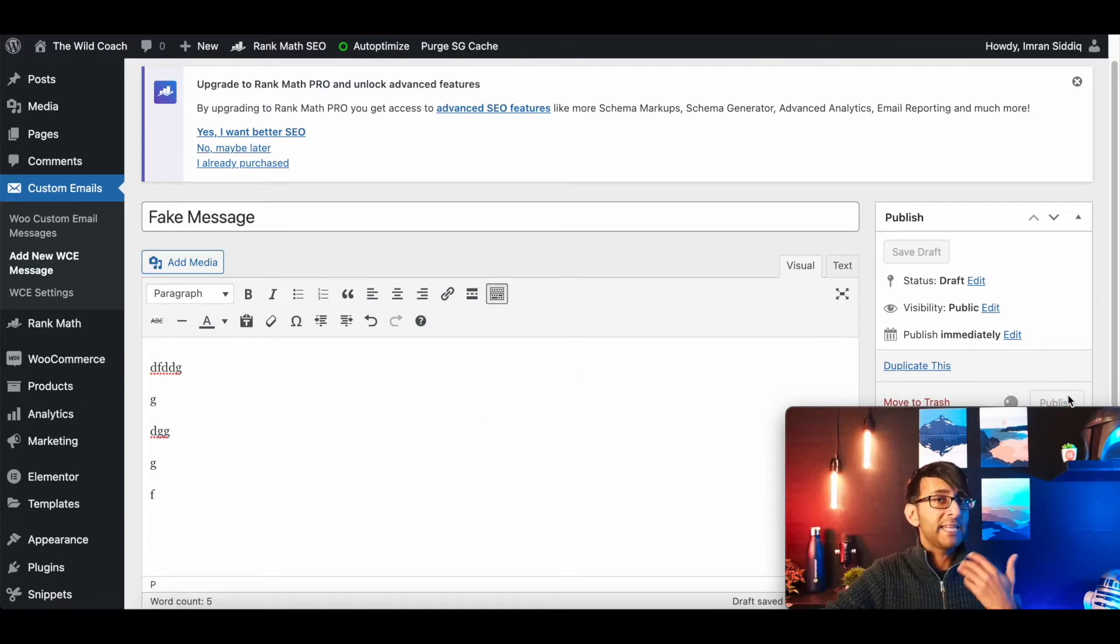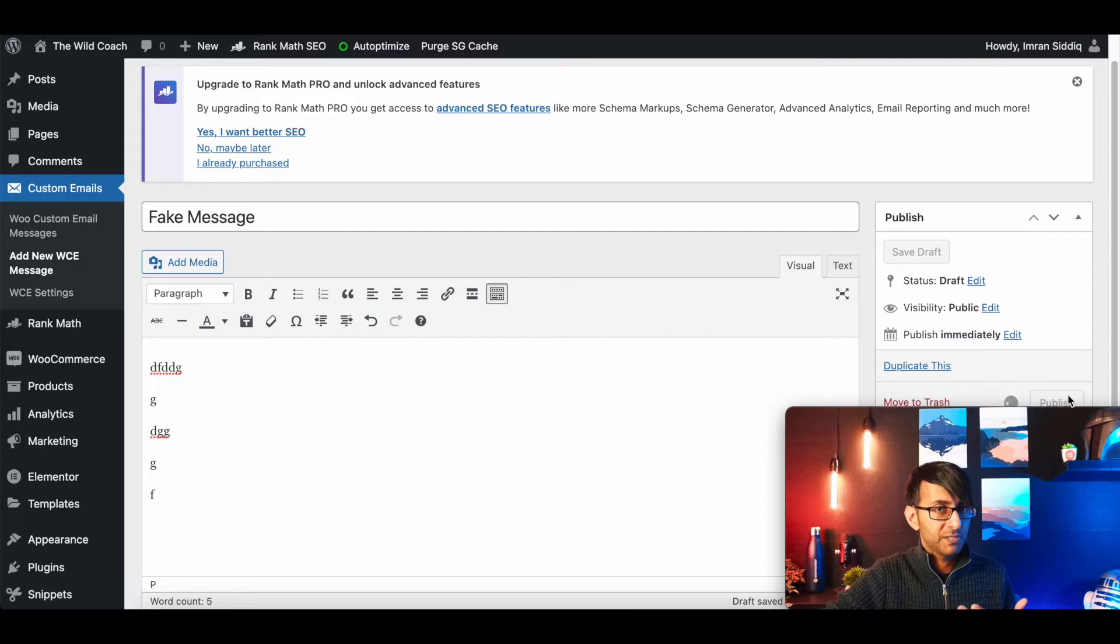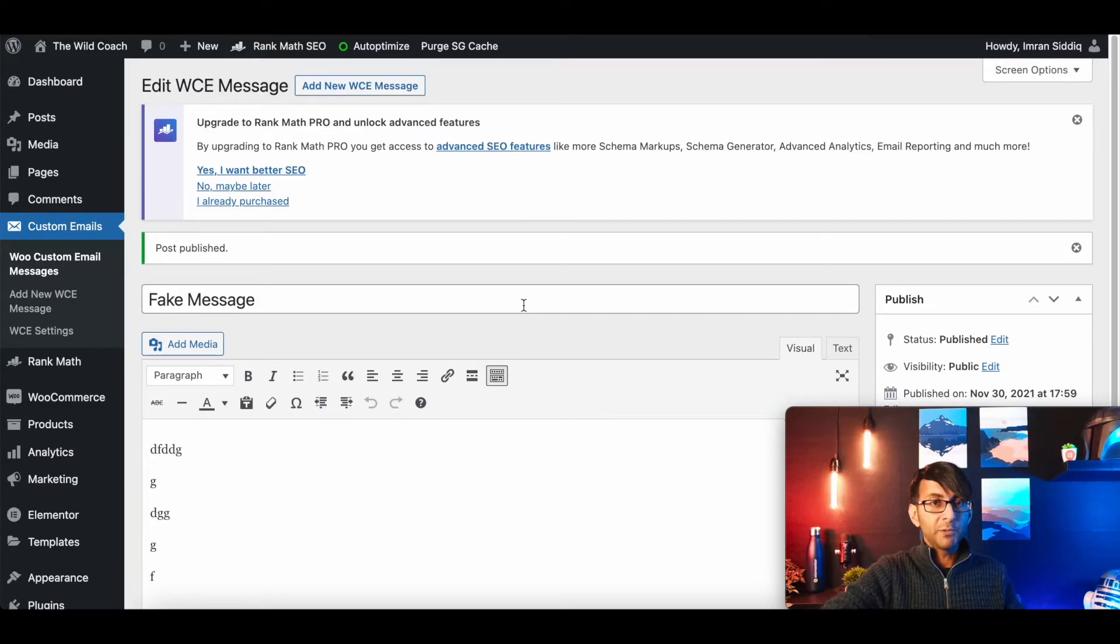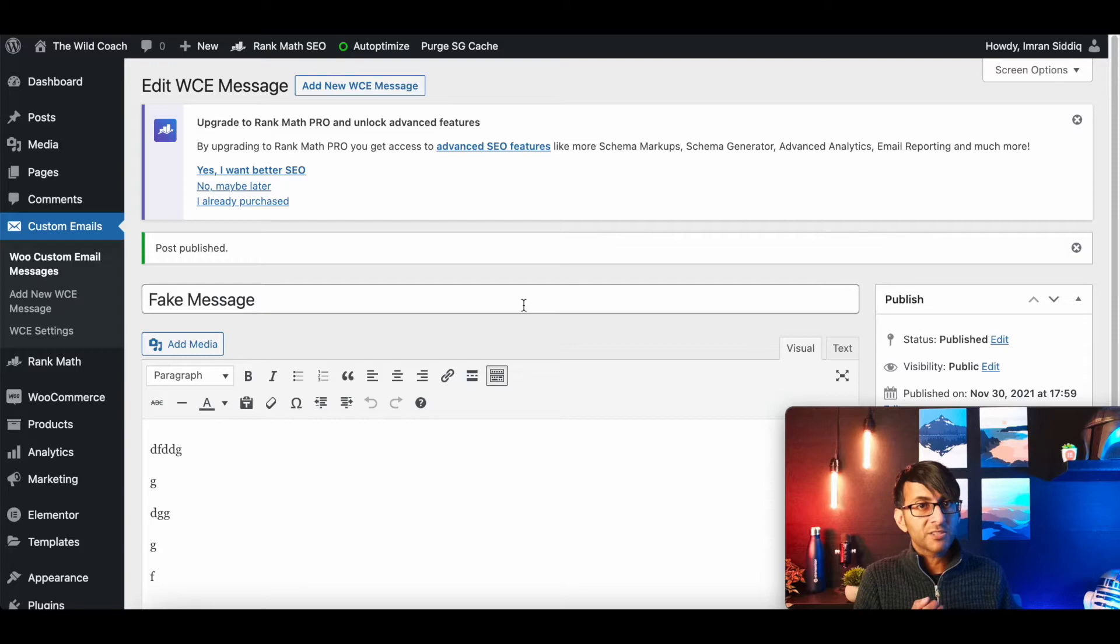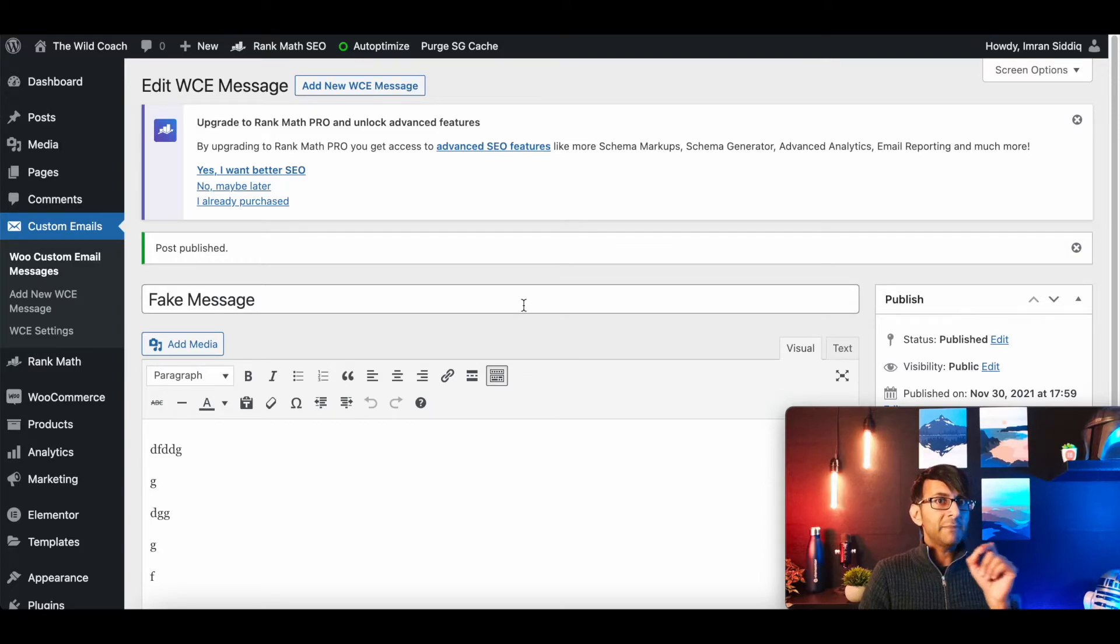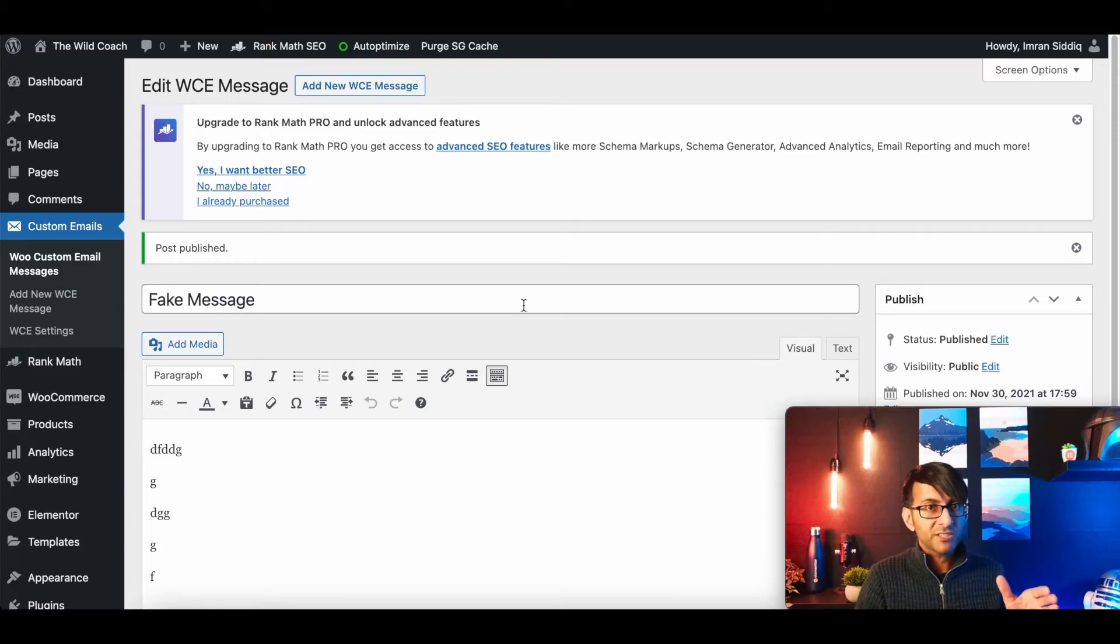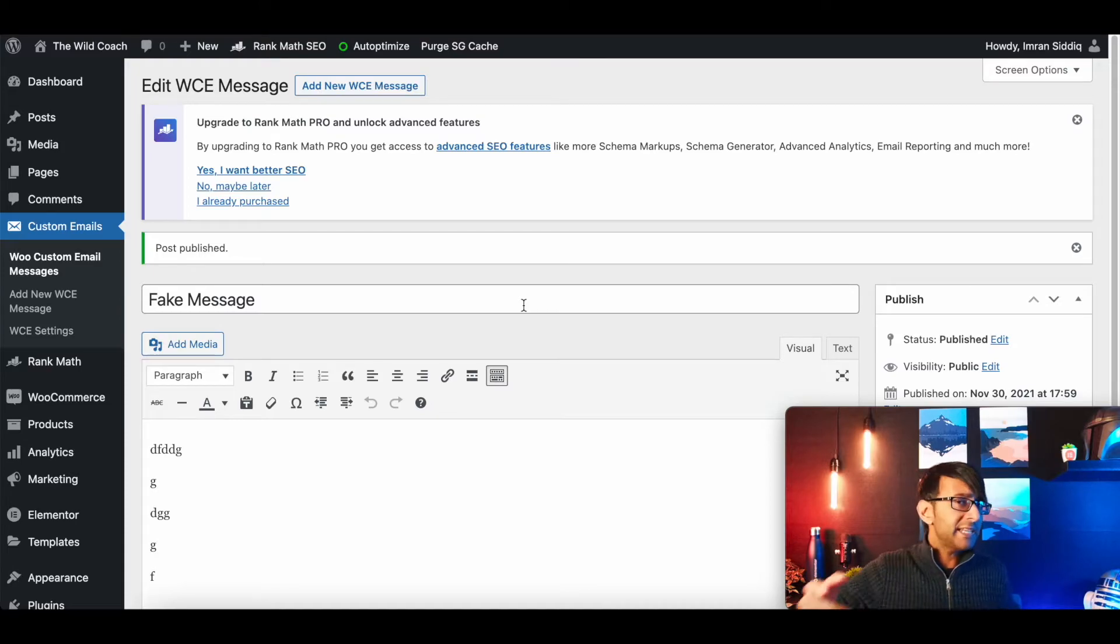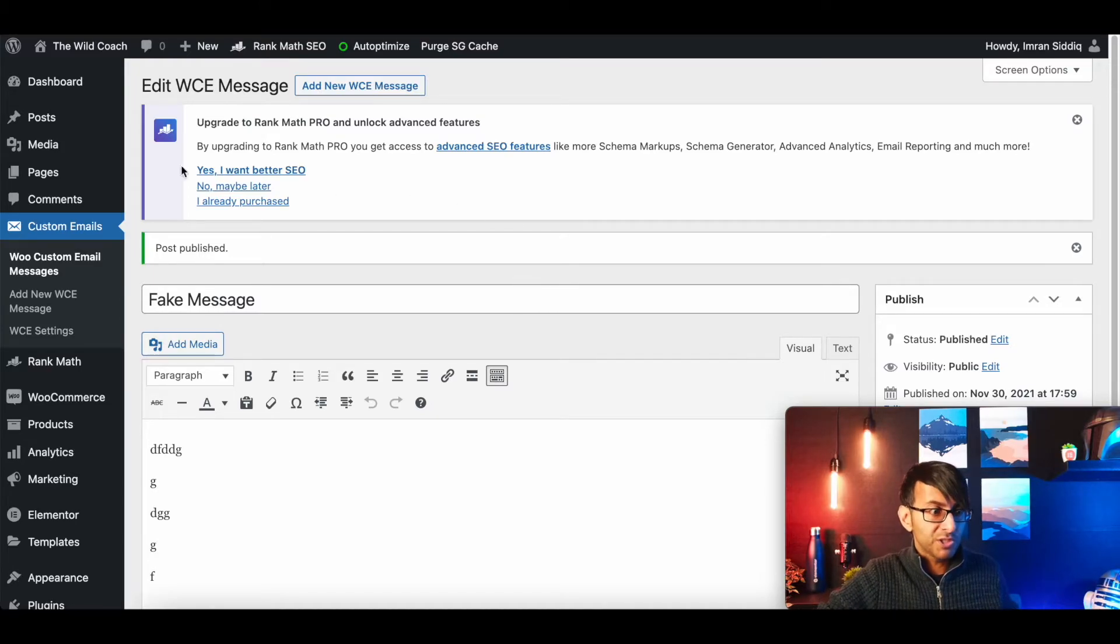Put whatever you want in here. Once you've done it, you then hit publish, right? Once you've published it, that is now available. So if you've got 10 products and you want to have a unique email message per product, you do 10 of these and make sure you name it accordingly so you know what you're doing.